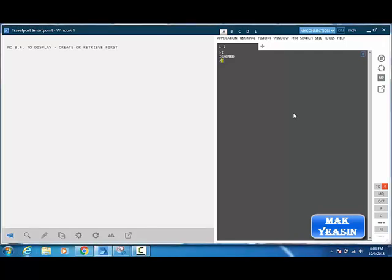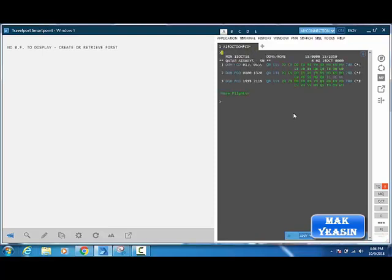Assalamu Alaikum. Today we'll learn how to insert child, infant, and adult names. First, check the availability on Qatar Airways and sell the seat.